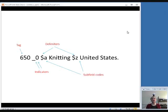To bring this all together, here is an example of a field with all the components labeled. 650 is the tag. The blank and the zero are indicators that provide a little bit more information about what type of information is in this field. Those two dollar signs are delimiters that tell the computer a subfield is coming. And the A and the Z are subfield codes that tell the computer what type of information is in each subfield.